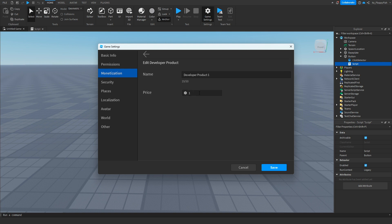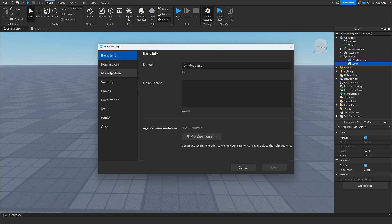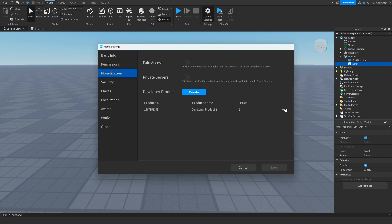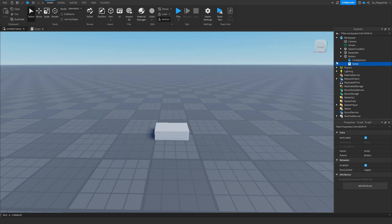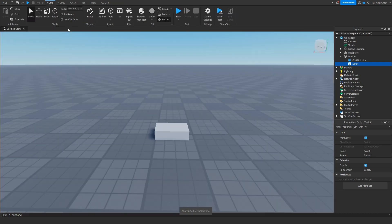We'll keep the price as one Robux and click Save. Then go back to Game Settings, Monetization, click the three dots again, and click Copy ID to Clipboard. Close that window, go back to your script, remove the placeholder ID, and paste in your new developer product ID. Click X to save the script.